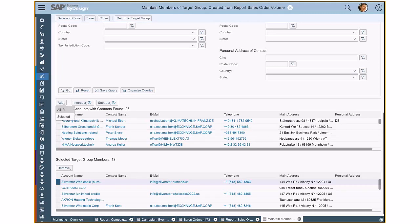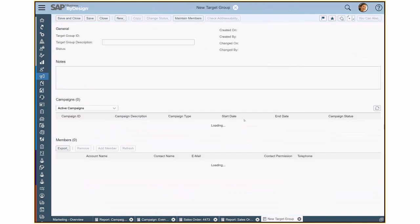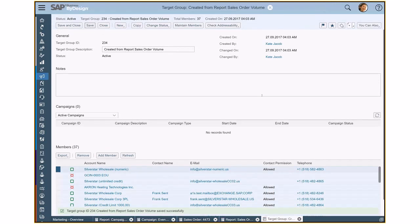And then I can simply add all of the customers and the system will then notify me if some of the members have been already available in my target group. So last step would be then to return to my target group and then to save that newly created target group.